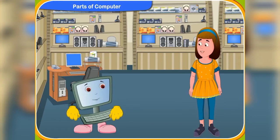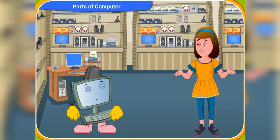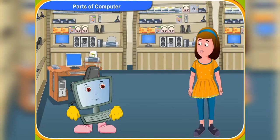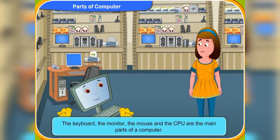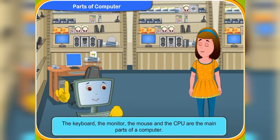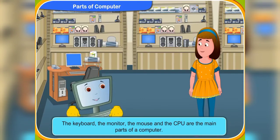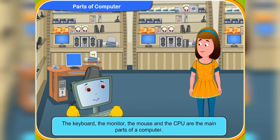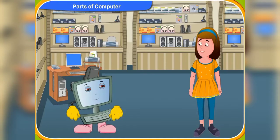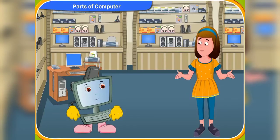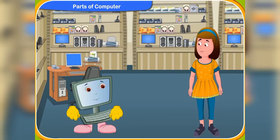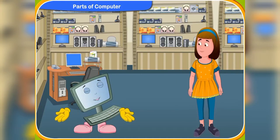What? I thought only the keyboard, the mouse, the CPU and the monitor are parts of a computer. Actually, the keyboard, the monitor, the mouse and the CPU are the main parts of a computer. These equipments you see on the shelves are some other parts of a computer. Oh really? Can you tell me what these parts are used for? Sure, Rennie. But first, do you remember the functions of the main parts of a computer?